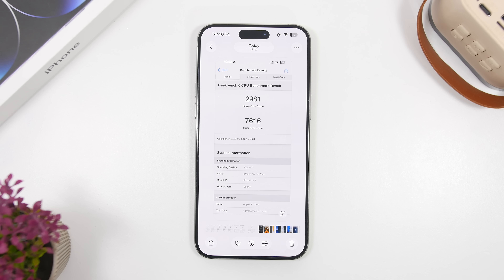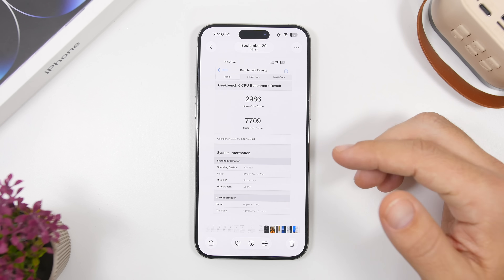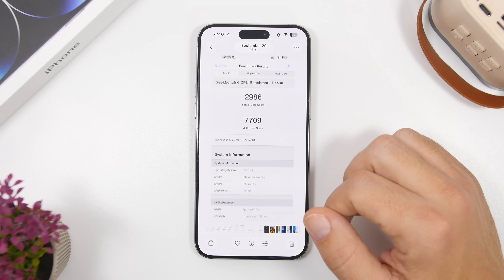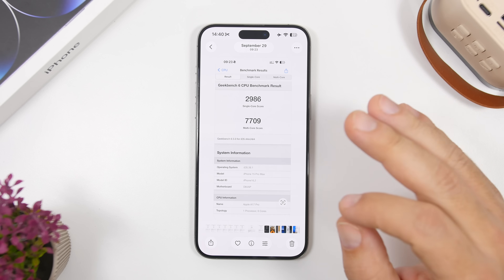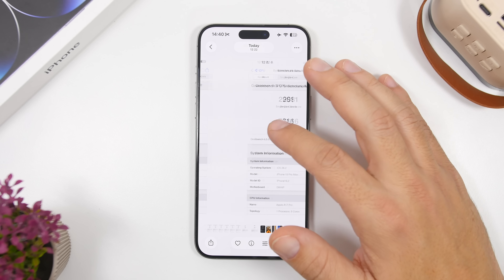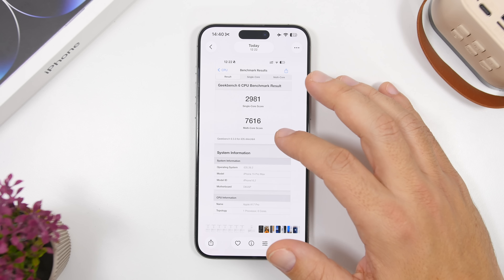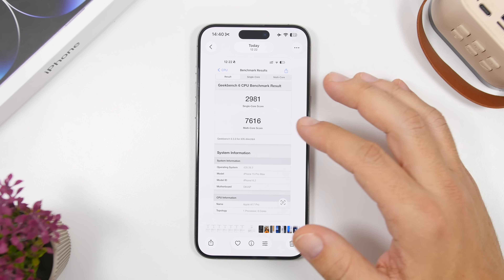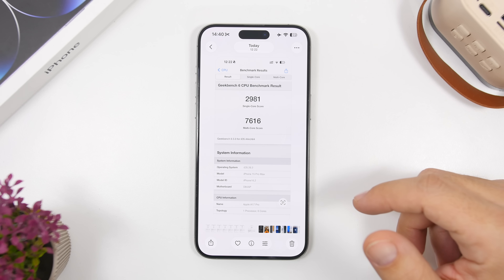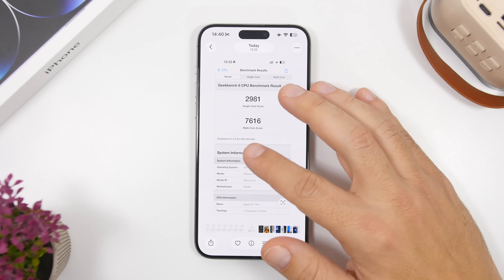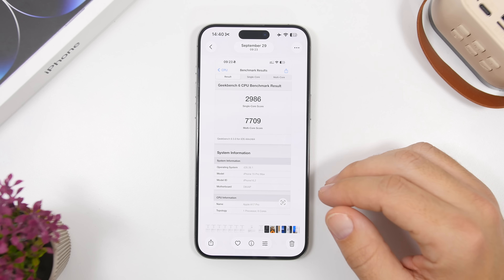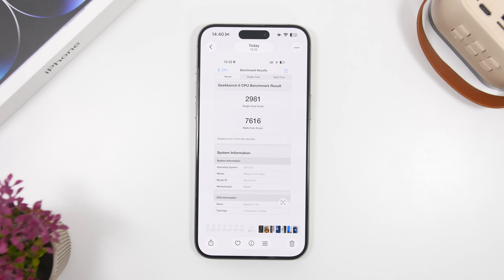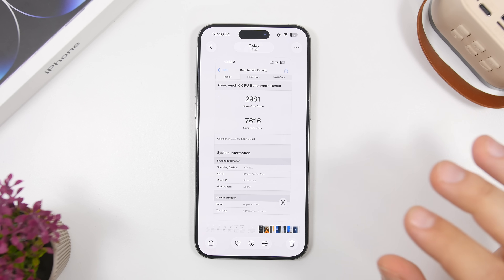Now for performance — looking at the Geekbench scores for iOS 26.2 beta 1 compared to the final release of iOS 26.1: the single-core score is almost exactly the same, and the multi-core score is also pretty high, even though it lags slightly behind iOS 26.1. But again, this is just beta 1 — expect much better results on the next beta. Even as it stands, the scores are amazing; iOS 26 has been putting up some really high numbers.